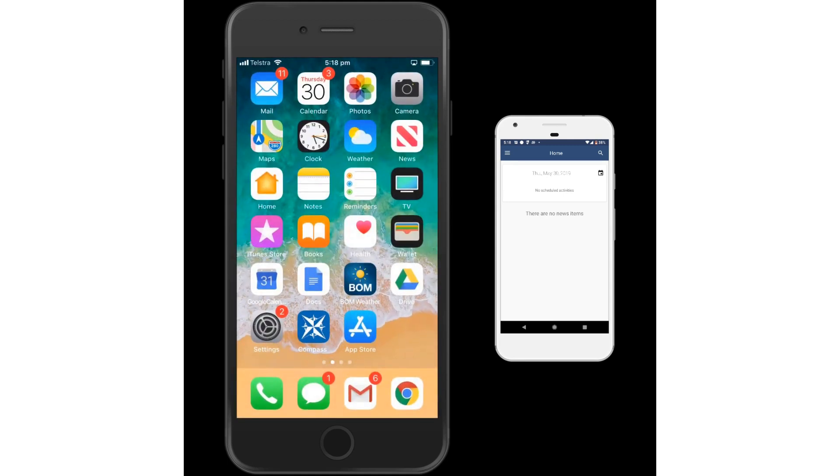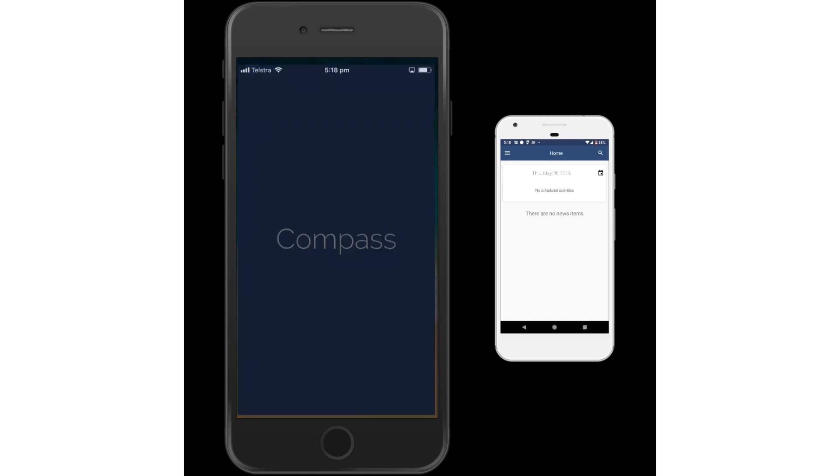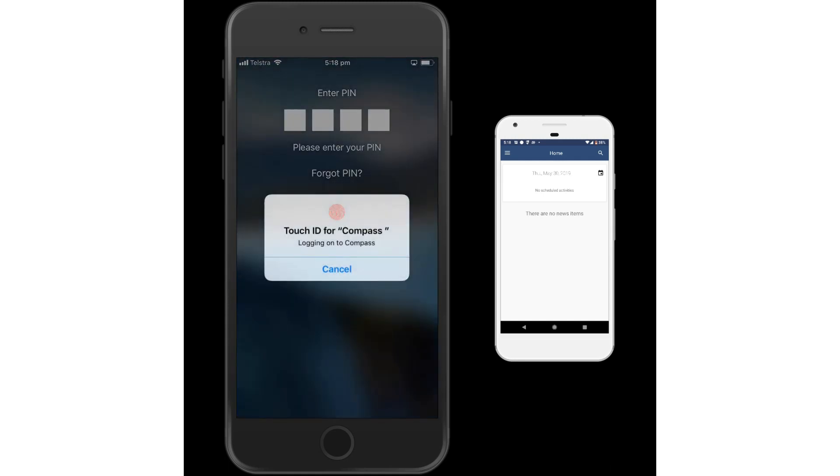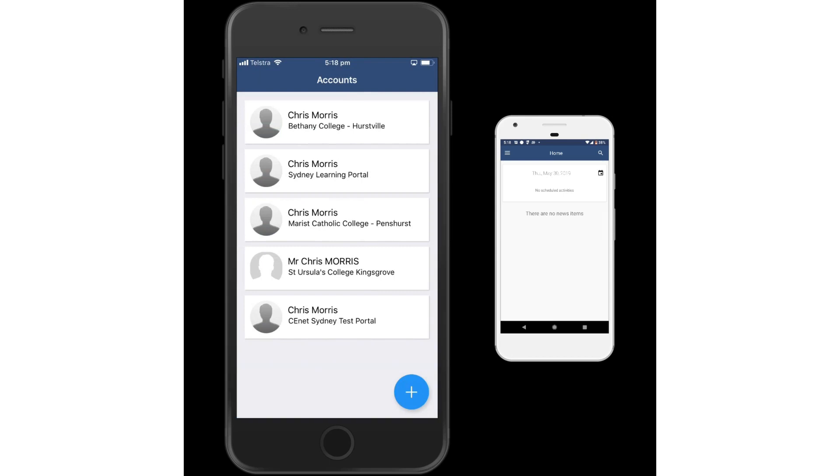To get back into the Compass School Manager app now, you click on Compass and it will prompt you for the Touch ID. If that doesn't work, you simply use your PIN number that you assigned.